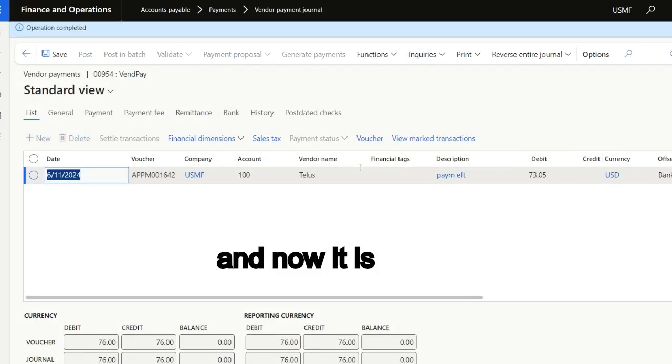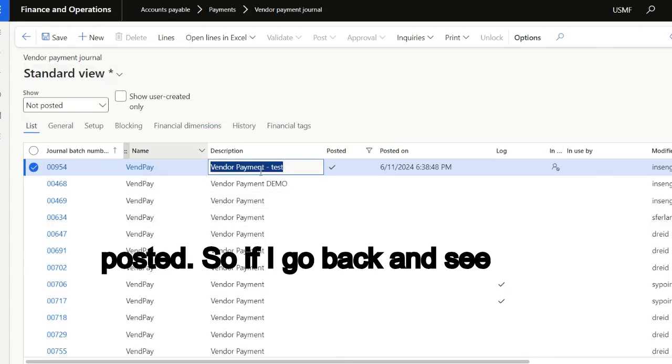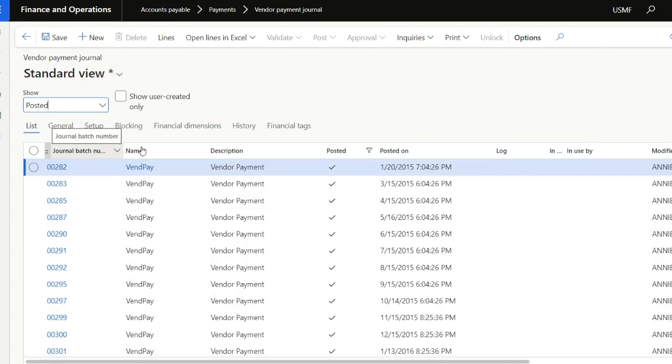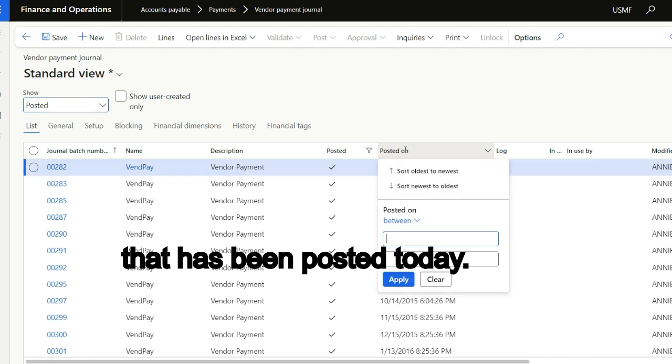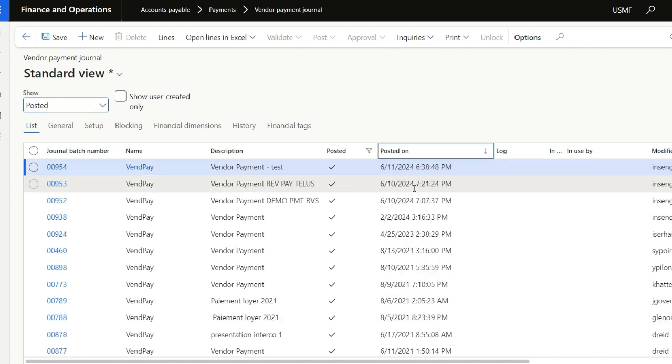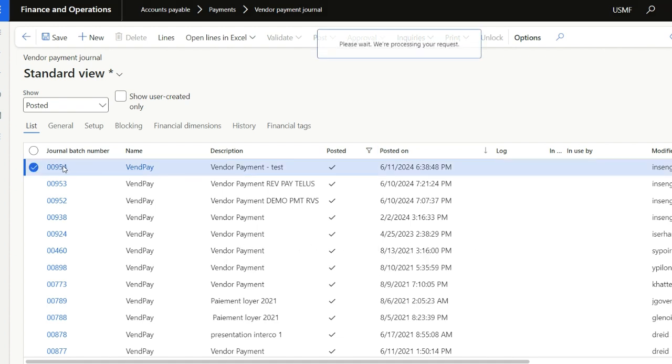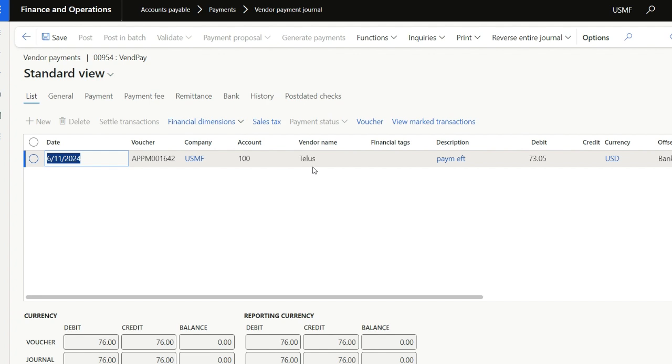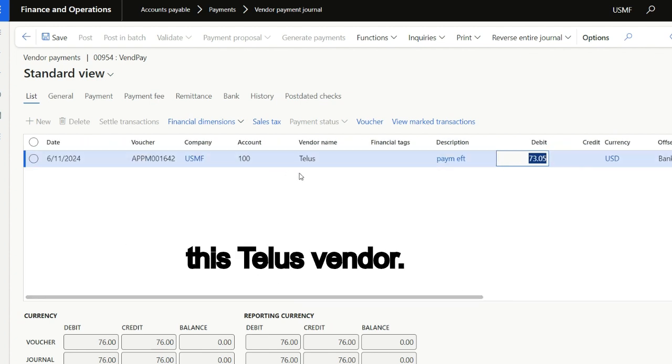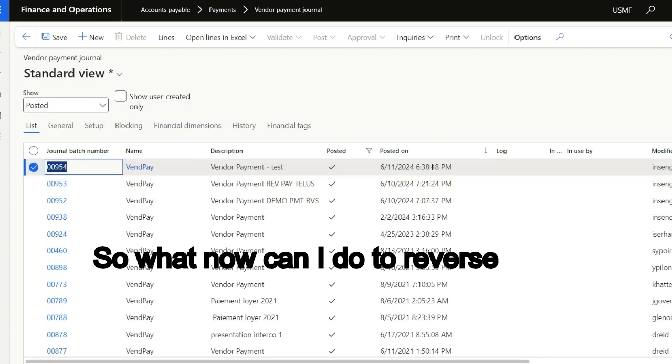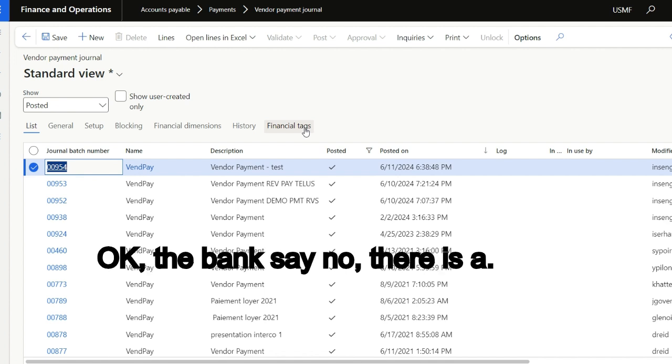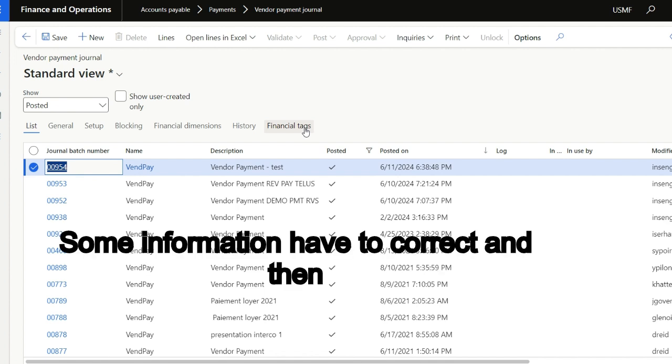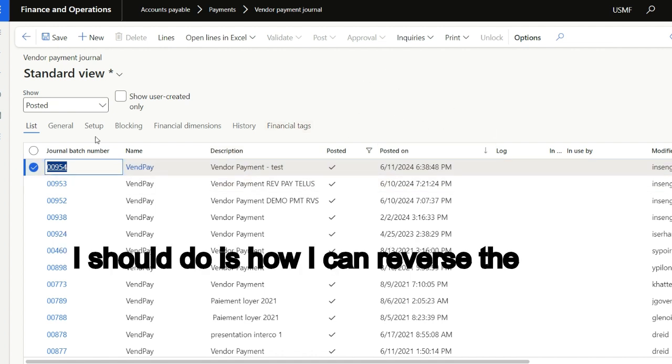And now it is posted. So if I go back and see all the posted journals that have been posted today, you can see my journal is posted. The 73.05 debit has been done against this Telus vendor. So what can I do to reverse this payment? It happens that the bank says there is some information to correct, and then send the payment again.